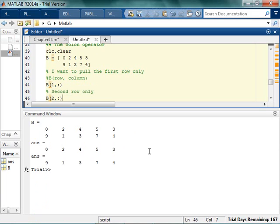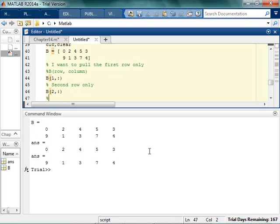the colon operator in MATLAB is kind of reserved as a give me everything part, I guess. If I want to pull the first column only, then how would that go? Think about it.